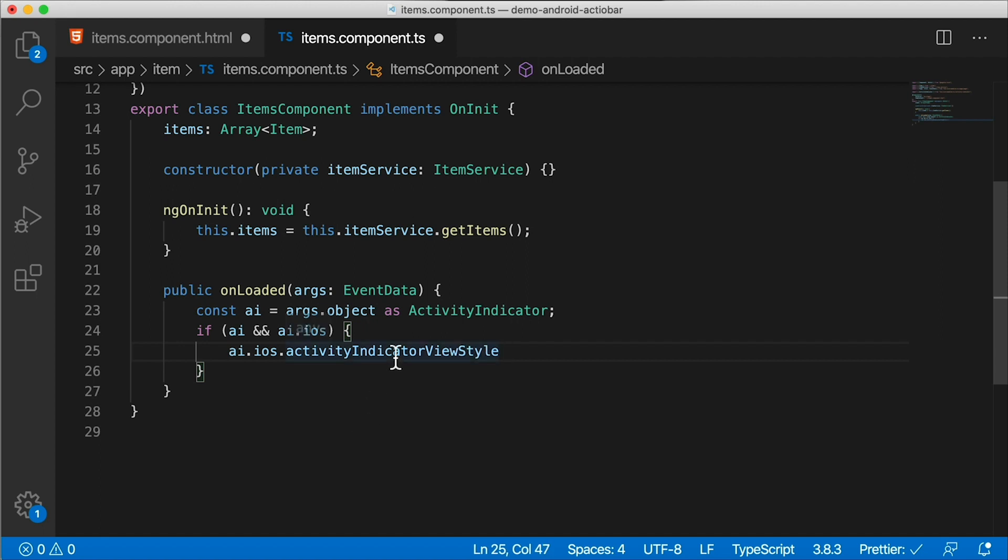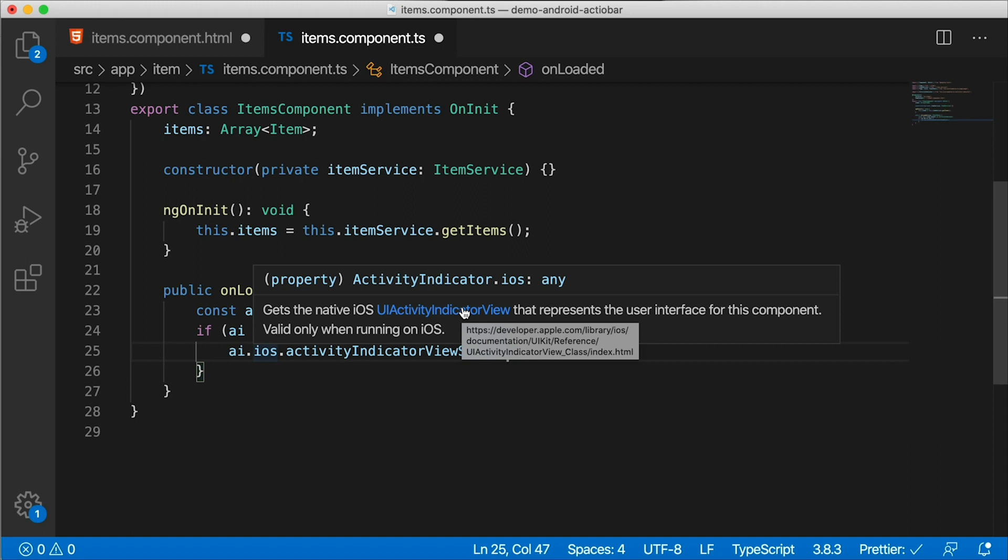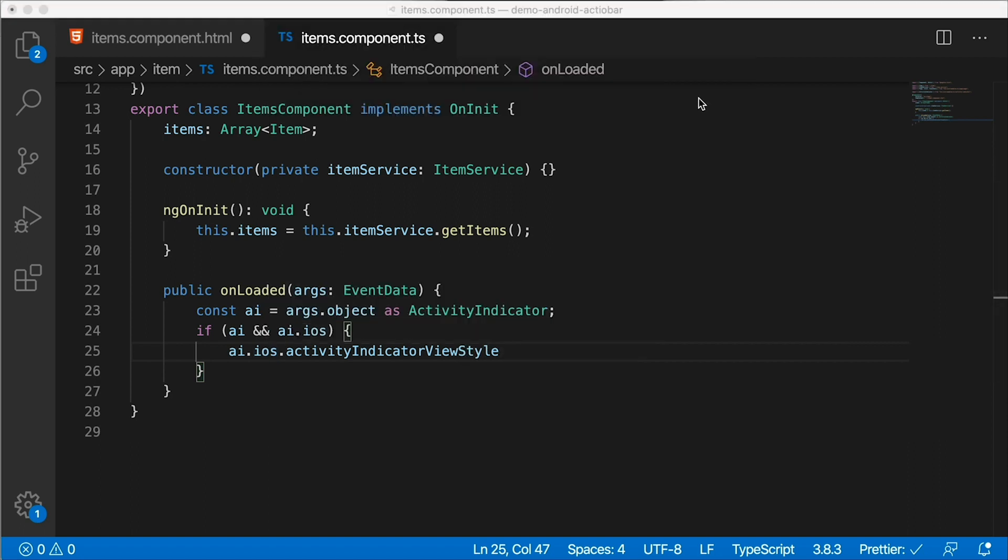Now, if I hover my mouse over this, it's of type any. And also iOS is of type any. However, in TypeScript, you see that we have gets the native iOS UIActivityIndicatorView. That's the hint right there that you get in TypeScript. And if I click on this, it's going to go and open up the Apple developer documentation for us. So you can take a look at that. Basically, everything is documented, what values you can set there and so on.